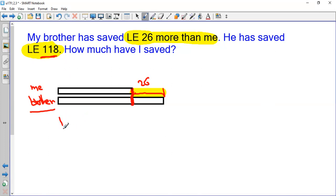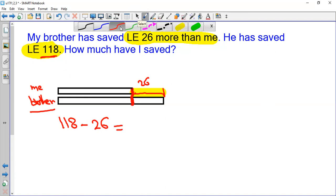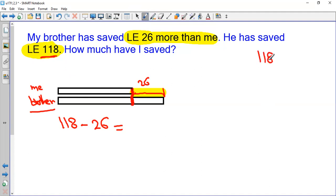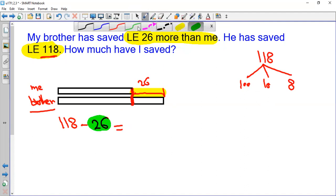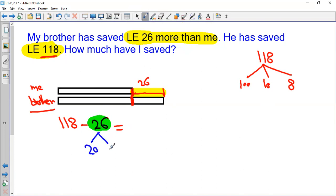So I should find the answer for this subtraction: 118 minus 26 equals what? I will partition the number 118. It is 100 and 10 and 8. I should take away 26. 26 is like 20 and 6.